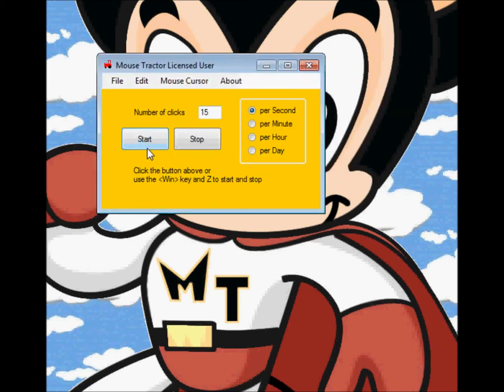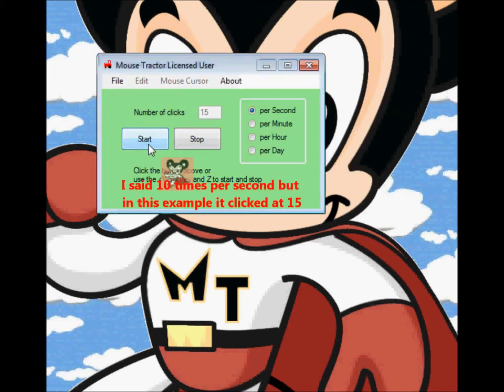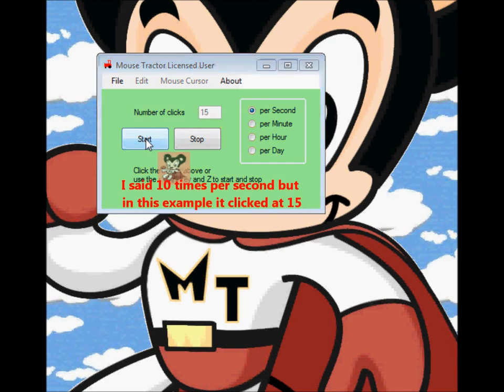Once you hit OK, if you hit Start, it will click at 15 times per second. Again, that icon pops up.